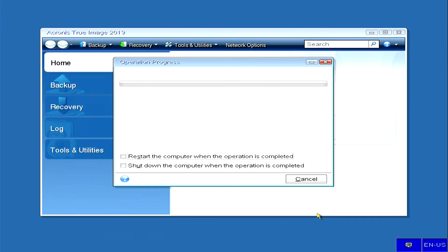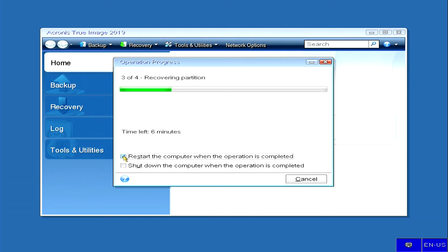Now we see a message where the program offers upon completion of the restart computer, or shut down operation. Select restart and wait for the recovery of disk image 1.